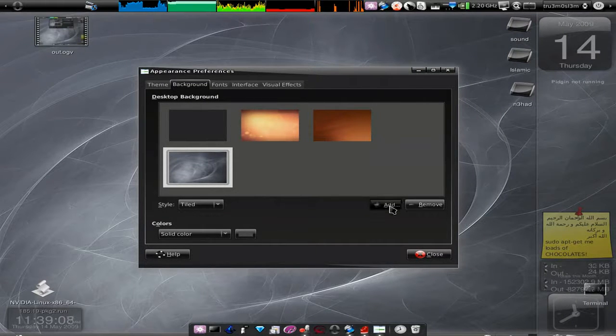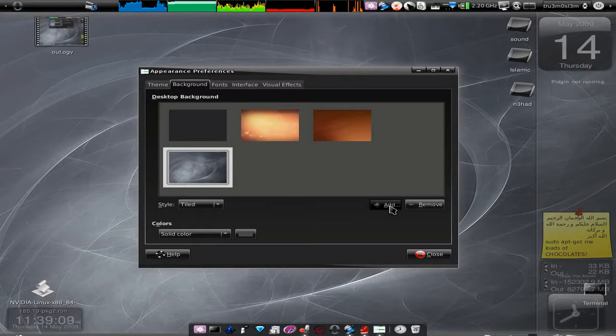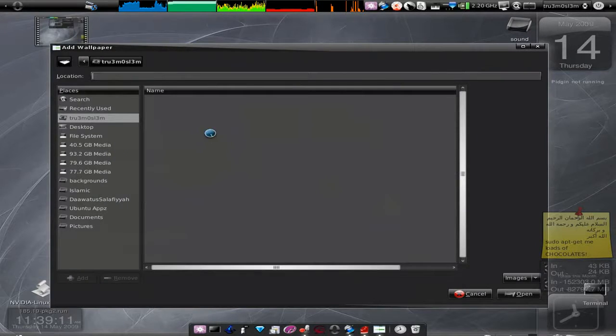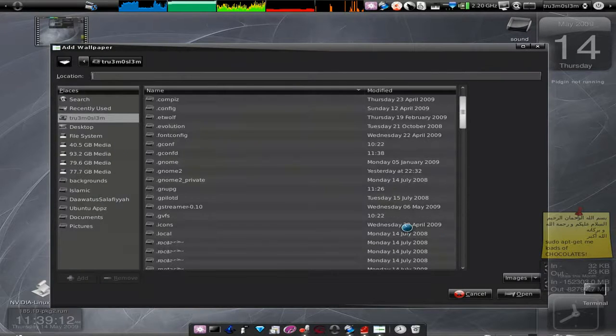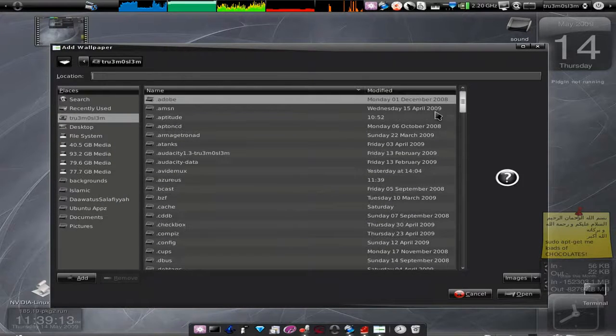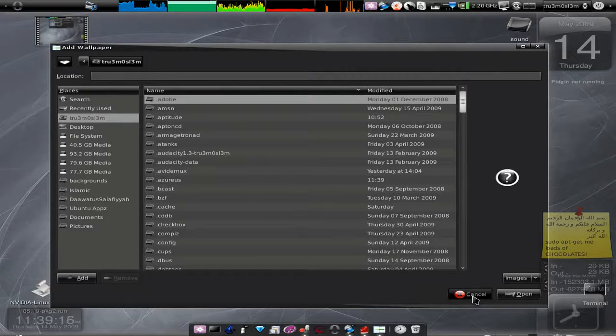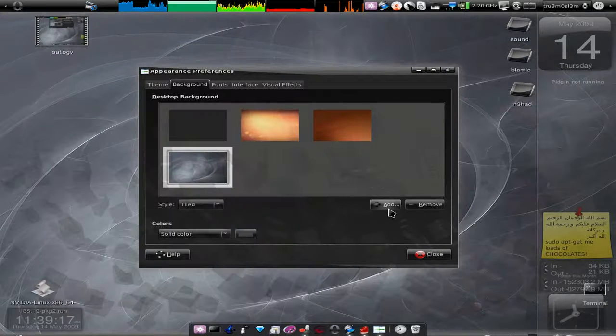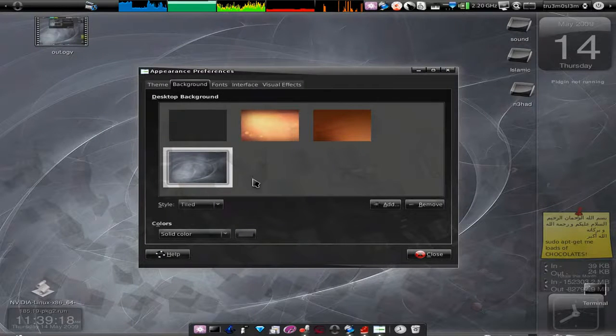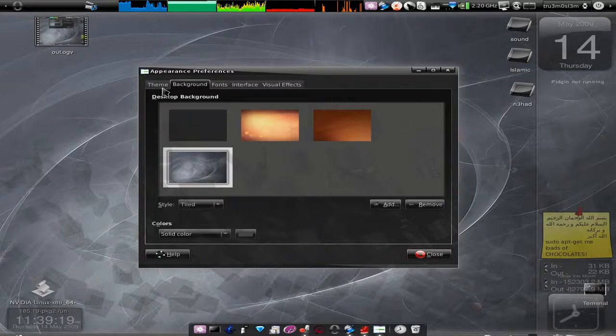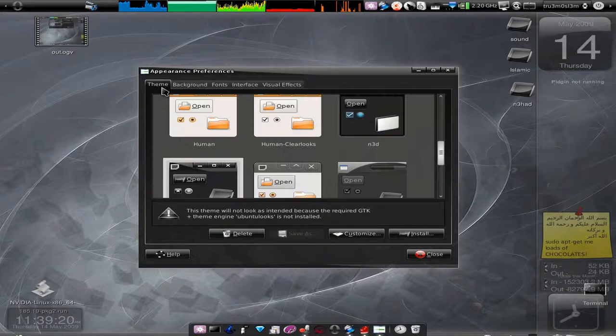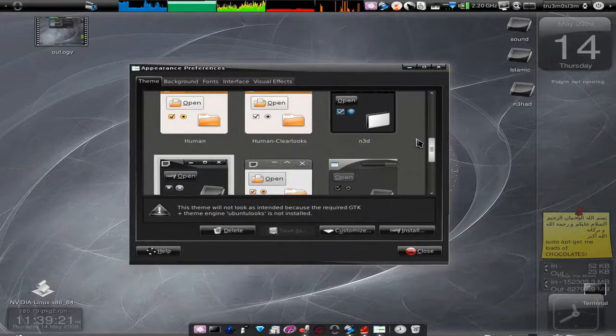If you want to add some external wallpapers, just click Add and browse to your images folder, and then you just add it and apply it.